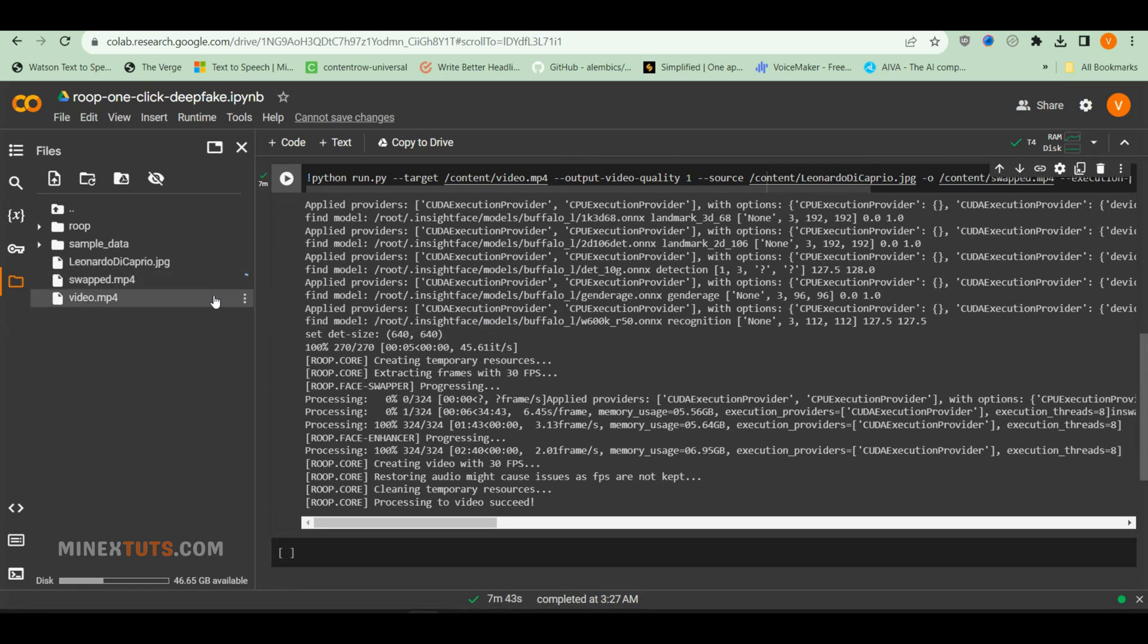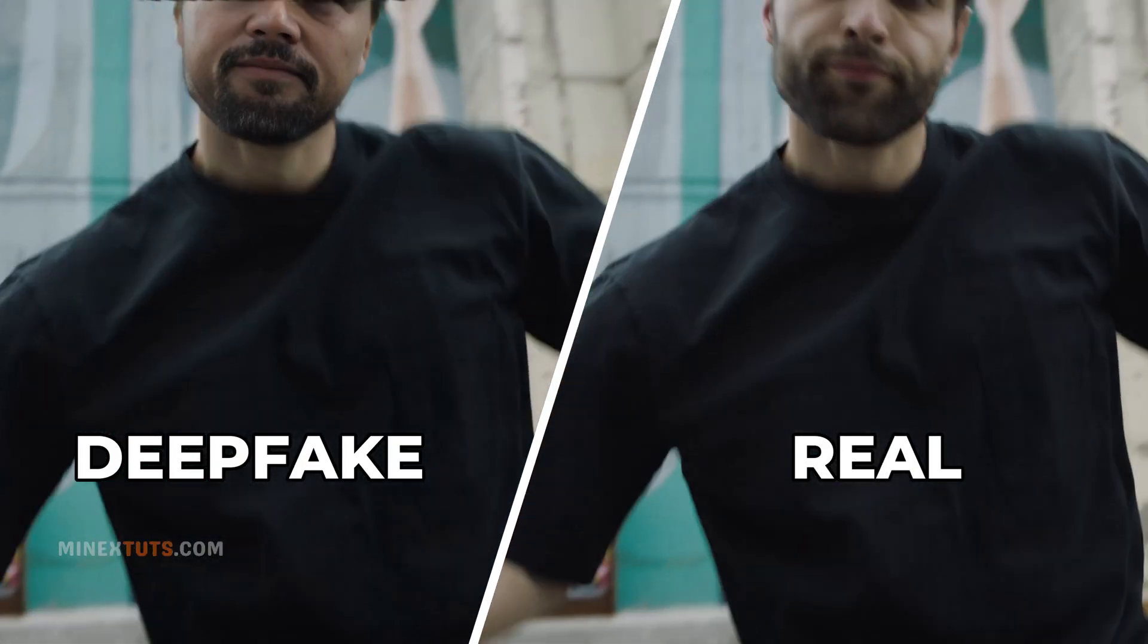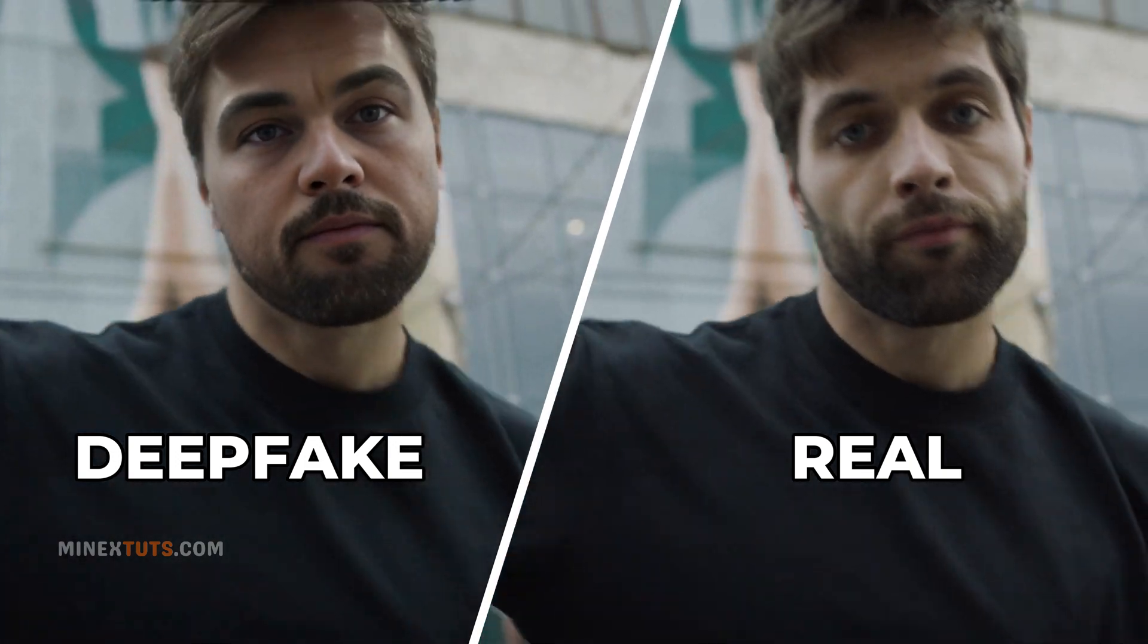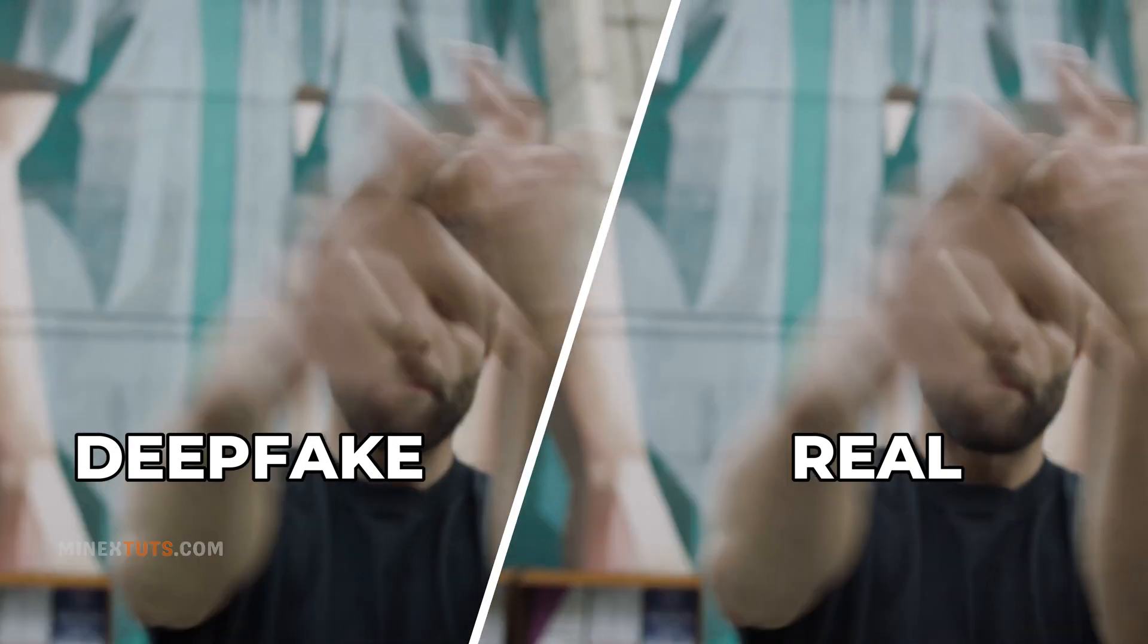After finishing the process, you can download the video. Here is our result video. Your deepfake video was created right from your browser.